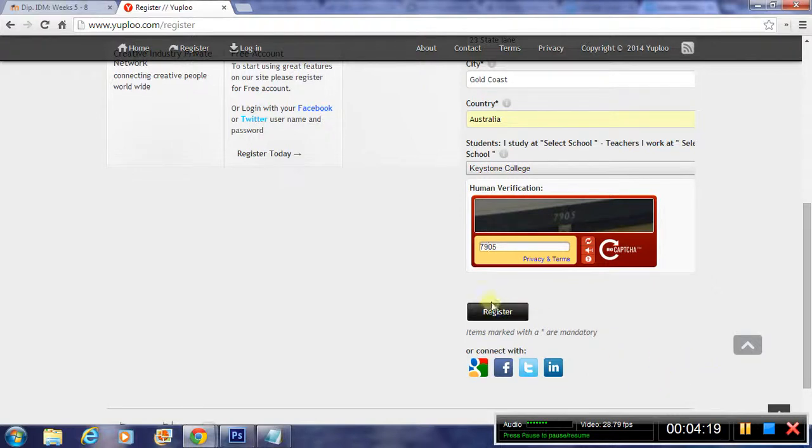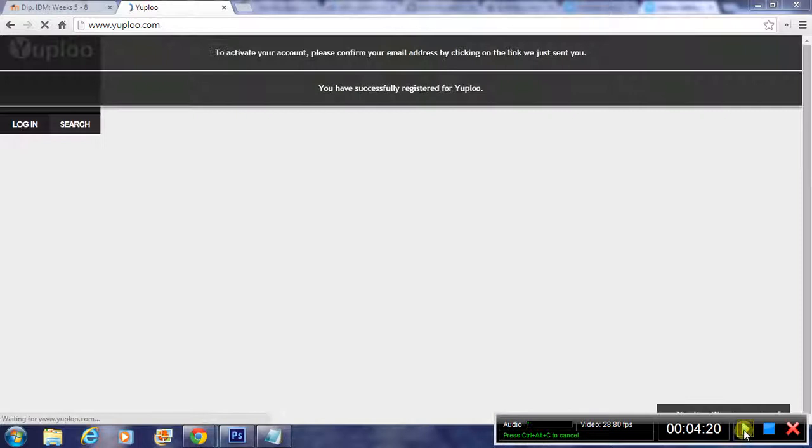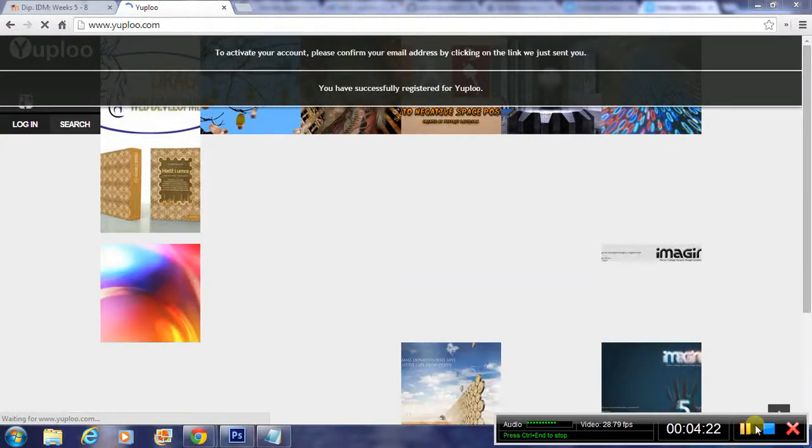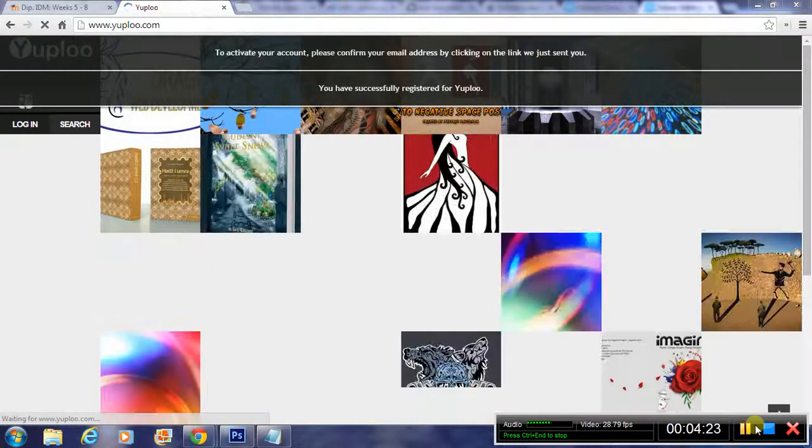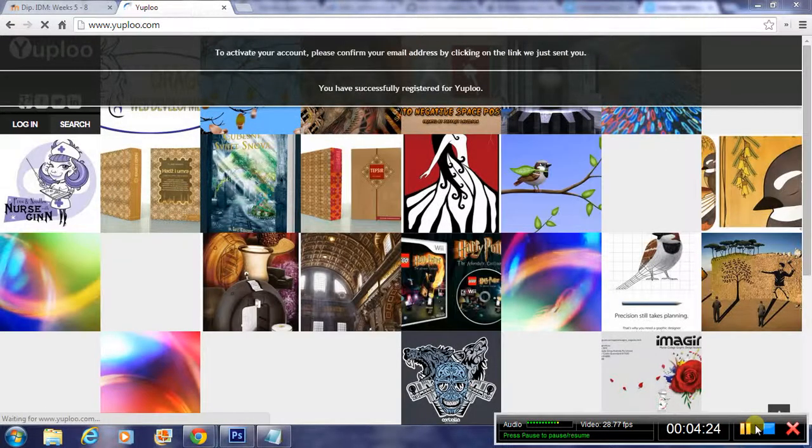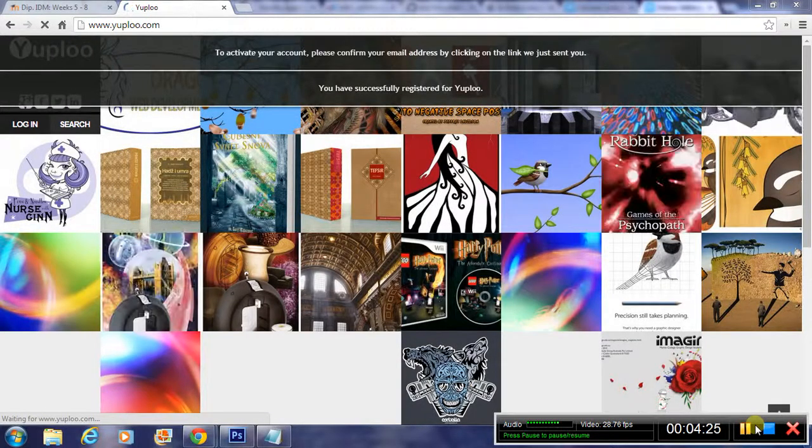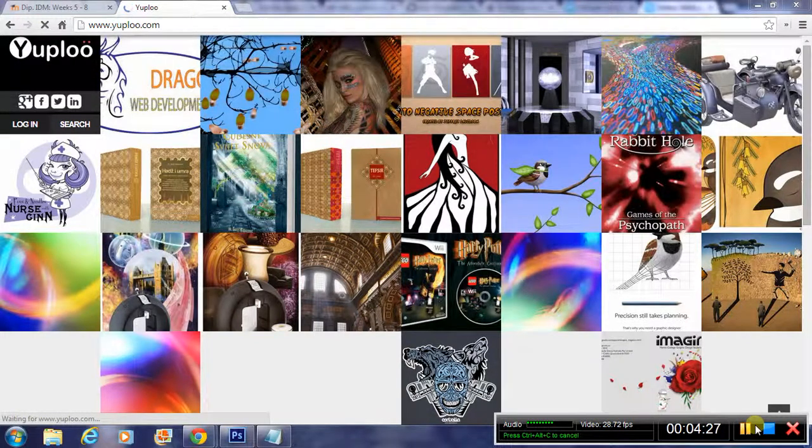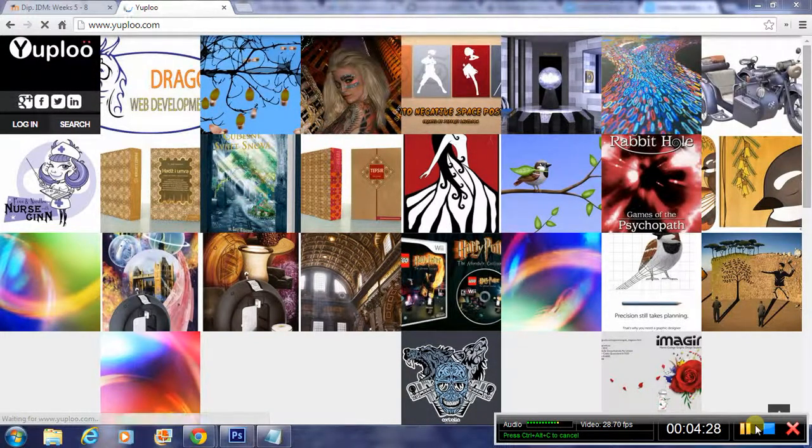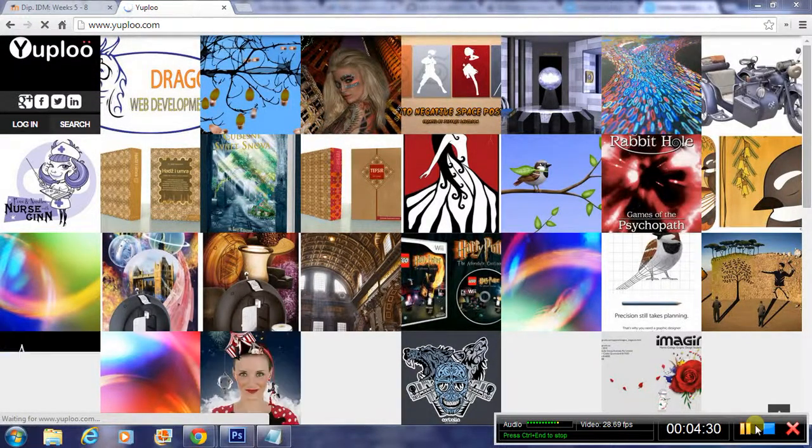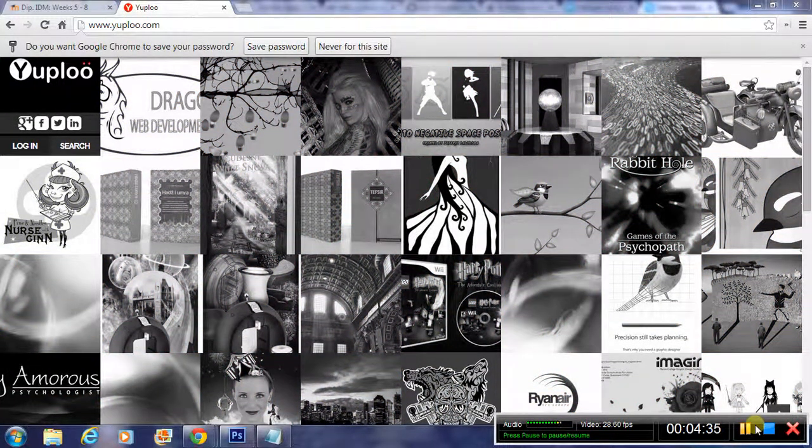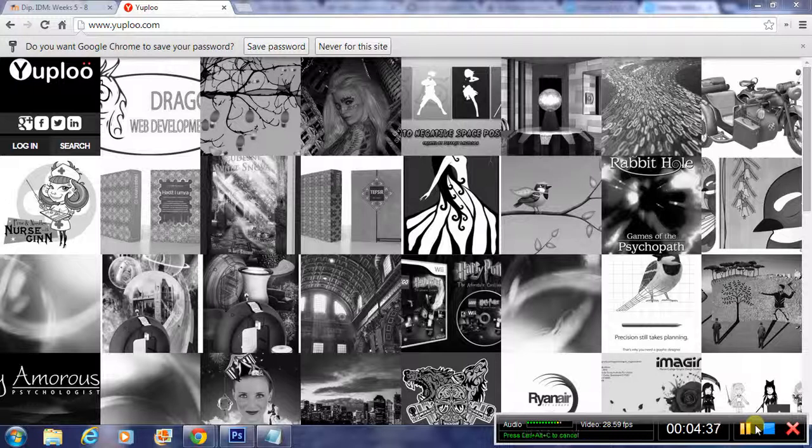Now I've clicked on the register button and that's now registered the account with Uploo. This is just the demo account. When you set up your own, obviously put in your correct personal information.